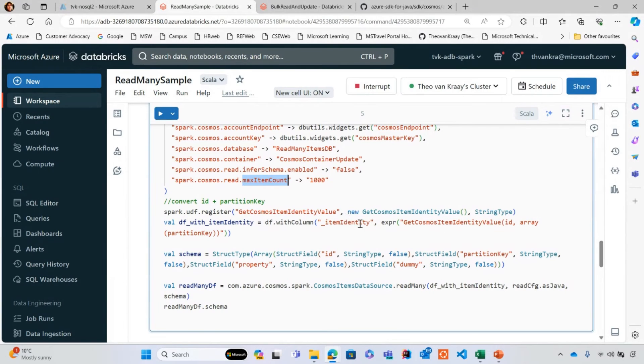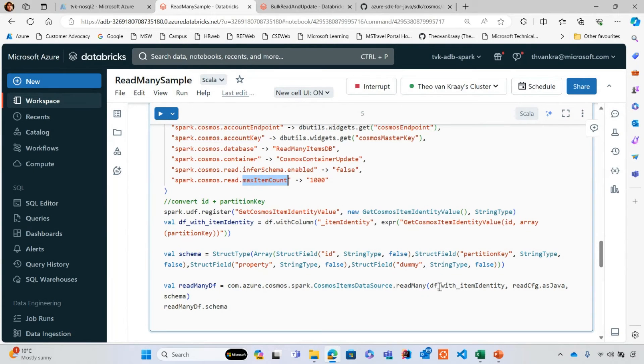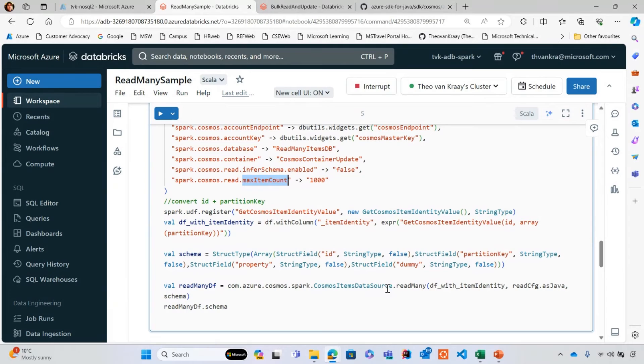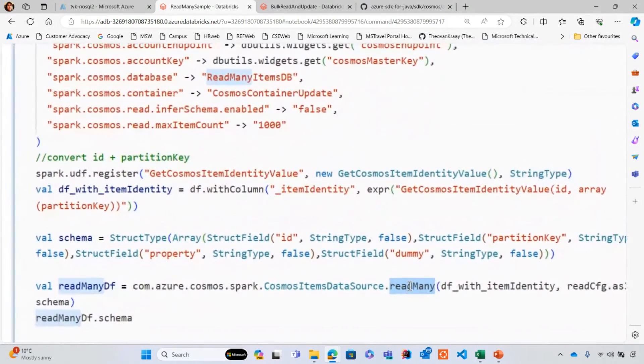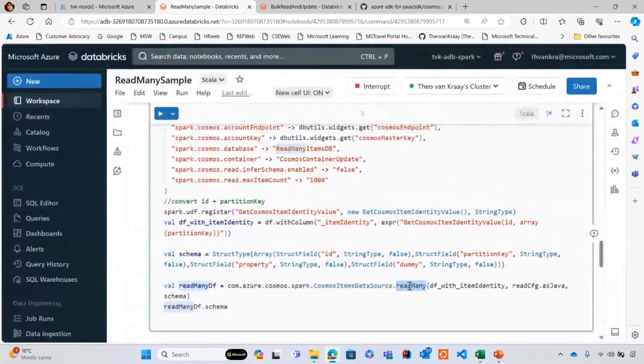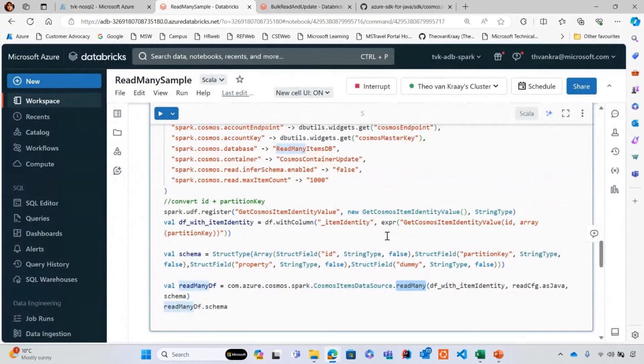If this container were partitioned by ID, then I wouldn't need to do anything else. All I'd need to do is pass in the data frame and the read config and the schema. In this case, I've partitioned by partition key as well, so I do have to do a call to a user defined function.